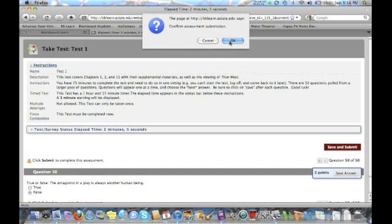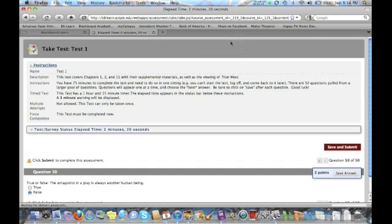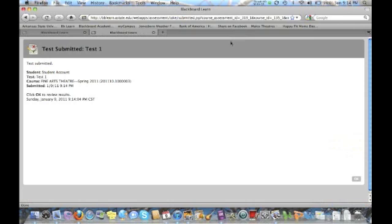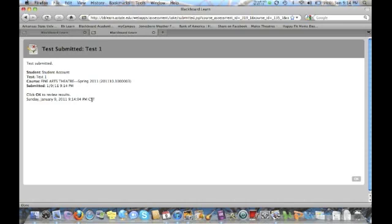It'll ask you to confirm the assessment submission. Click on okay and it'll say test submitted. If there were any errors or any problems, it'll tell you that then. If you get any errors at that point, make sure that you contact me immediately either by phone if it's before nine o'clock at night or by email if it's between 9 p.m. and 8 a.m.